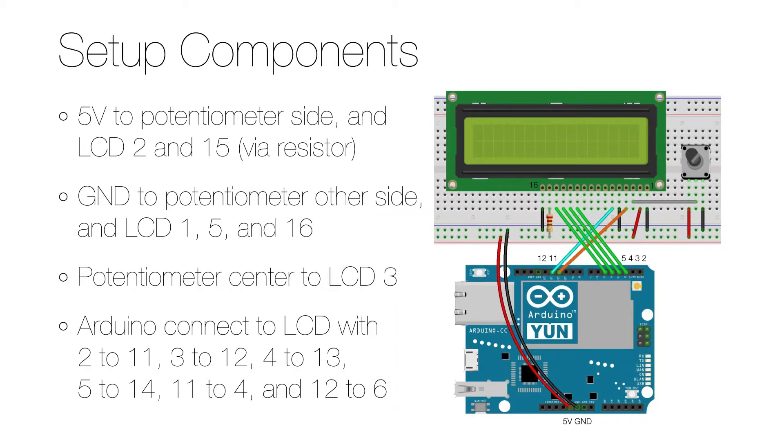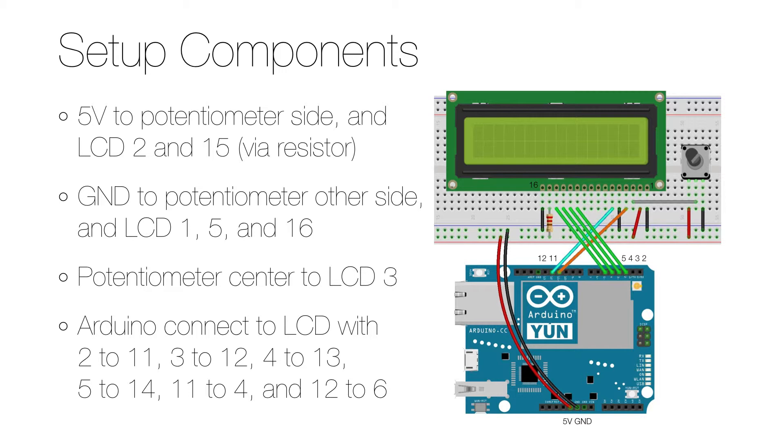To set up the hardware, you start by disconnecting everything from its power source and then connect the 5 volt and ground on the Arduino to the breadboard. Connect the 5 volt to one of the sides of the potentiometer and to the LCD pins 2 and also to pin 15, but that should be over a resistor. Connect the ground to the other side of the potentiometer and to the LCD's pin 1, 5, and 16.